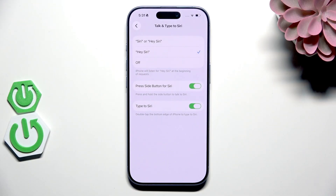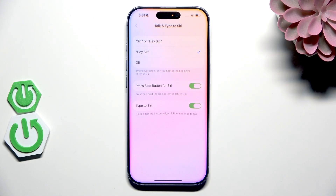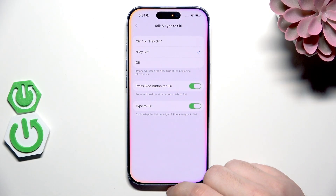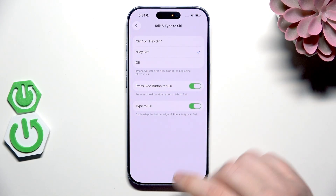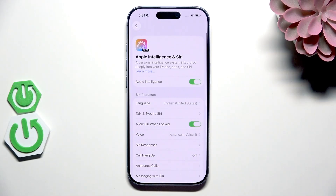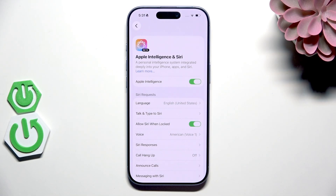Now let's try to launch Siri. Hey Siri... now it has launched. We can see that it's successfully launching.